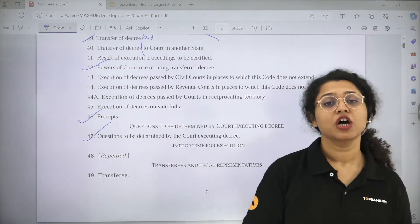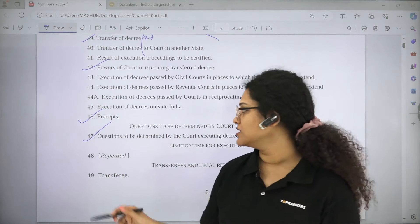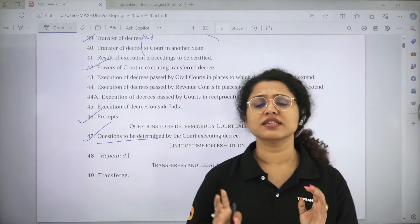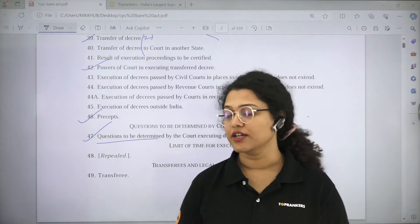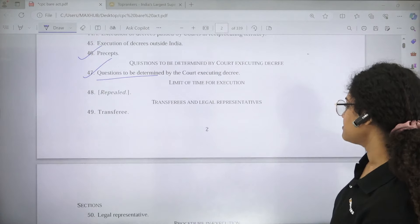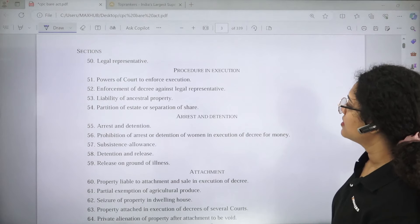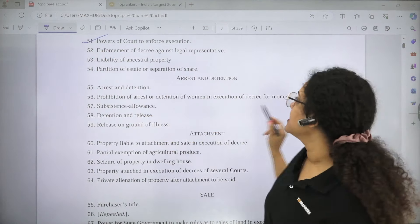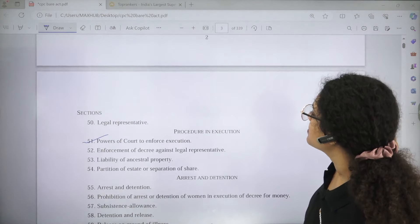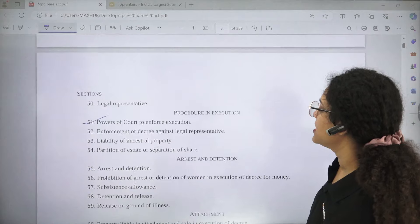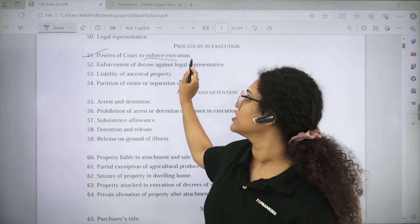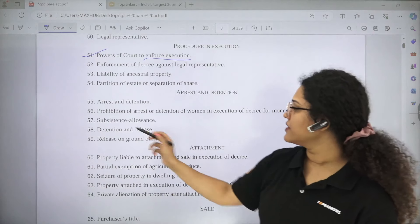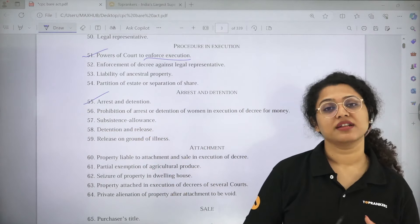Section 47 is Questions to be Determined by the Court Executing the Decree — questions such as who is the legal representative. Section 51 is Power of Court to Enforce Execution — how the court will enforce execution of a decree. Section 55 is Arrest and Detention — how arrest and detention can be done in execution of a decree, and the maximum period is three months.